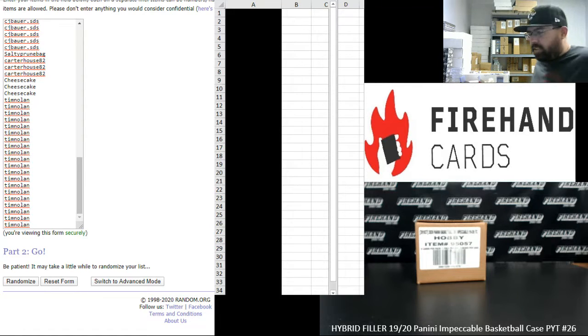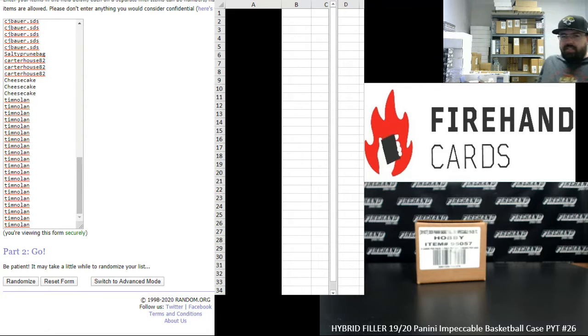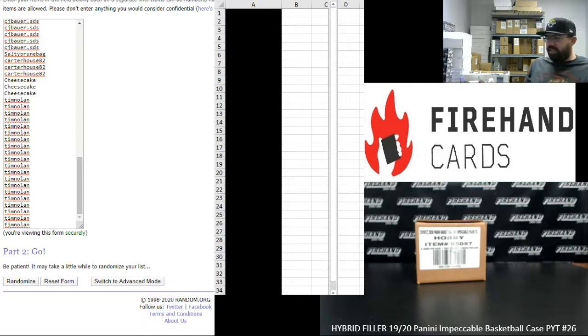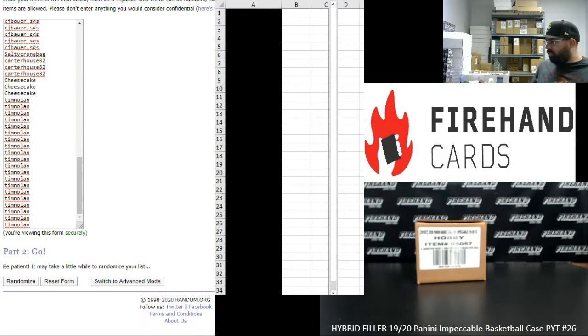Alright everybody, we're doing a hybrid filler to fill out 2019-20 Impeccable Basketball PYT 26. Thank you guys again for watching and joining, and thank you for your support at Firehand. We appreciate it very much.